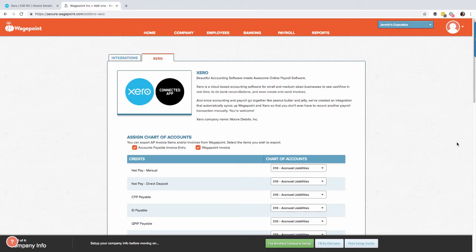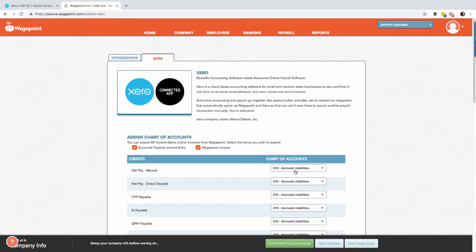That way when you select the down arrow key all of your accounts will be populated. If you've had to make changes, be sure to refresh your screen in the top left hand corner to ensure your most up-to-date accounts are ready for you in WagePoint. Perfect.